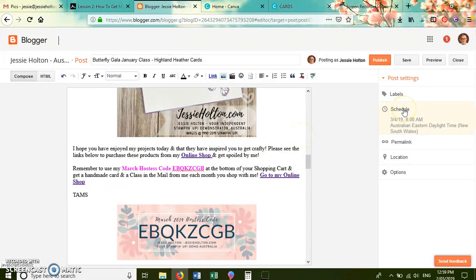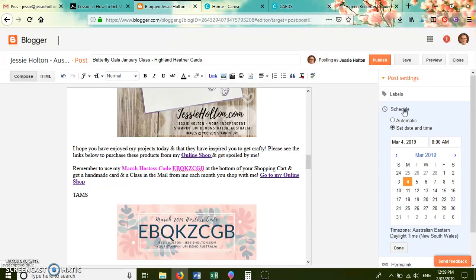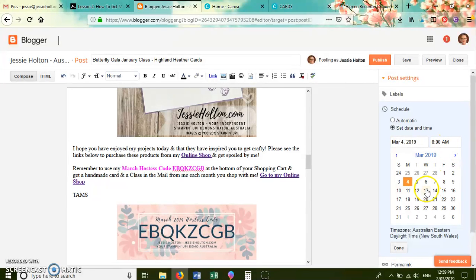You go over to schedule and you can select the date and time that you want to schedule it. So at the moment it's lunchtime on Saturday, and I'm scheduling this post to publish at 8 a.m. on Monday morning.